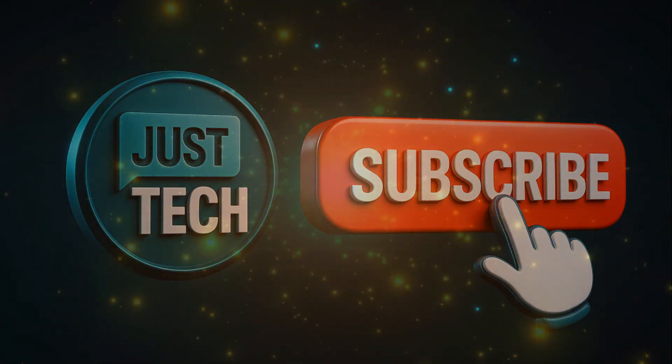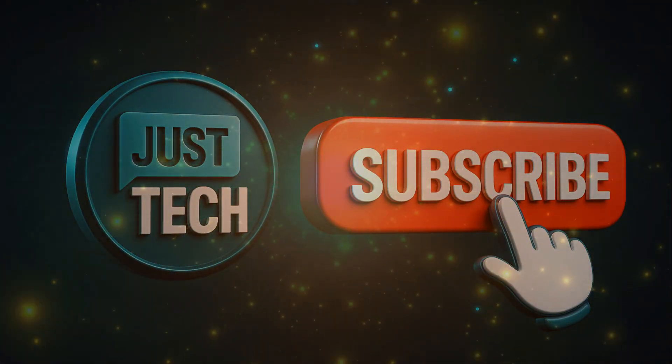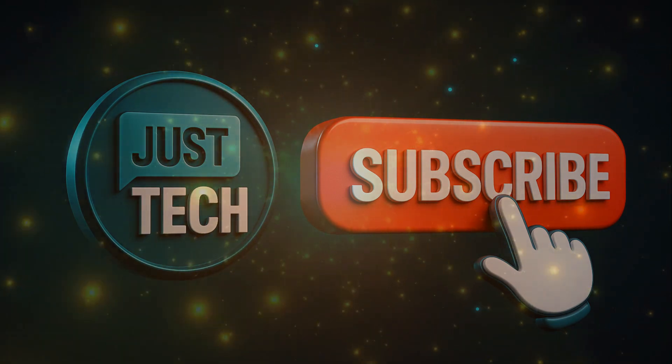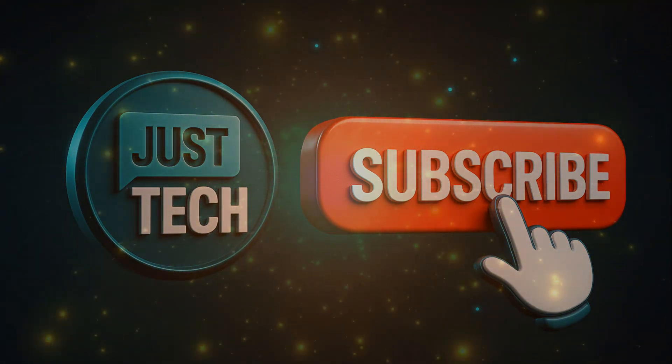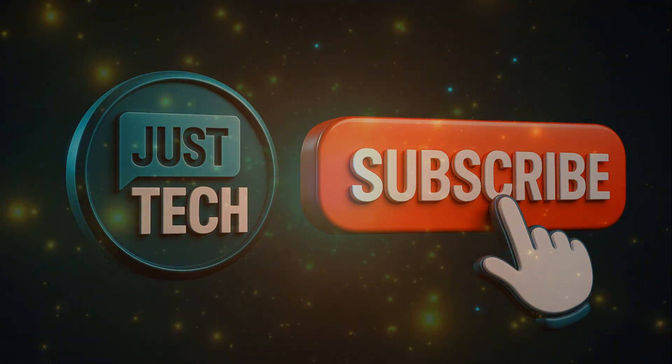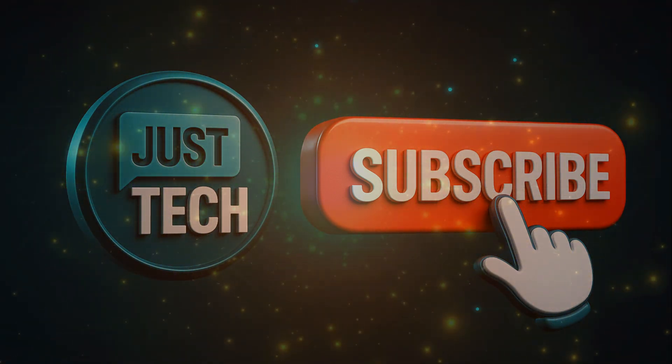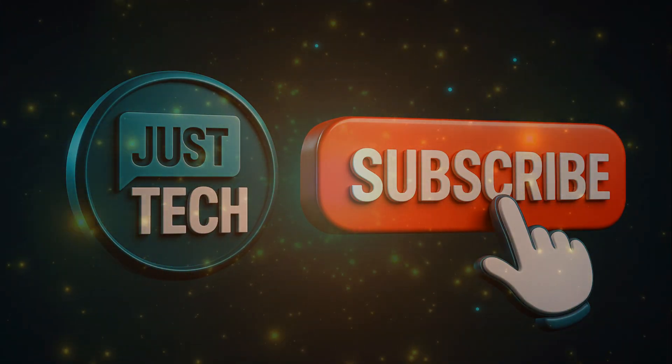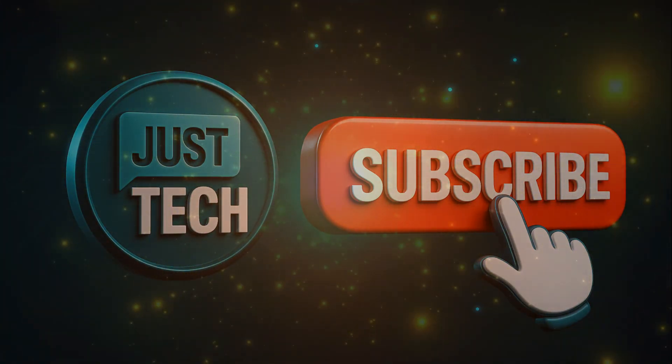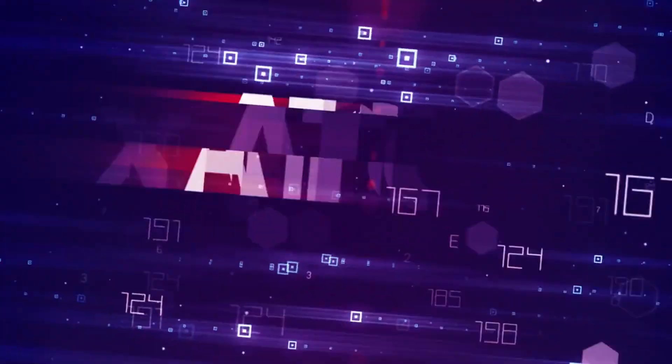Before we dive in, make sure to like this video and subscribe to Just Tech for weekly breakdowns of the best tech tools, AI upgrades, and automation hacks to save you time and make you money. Let's get into it.